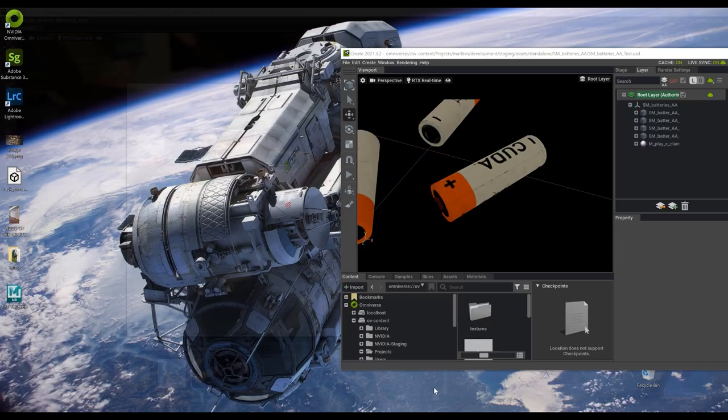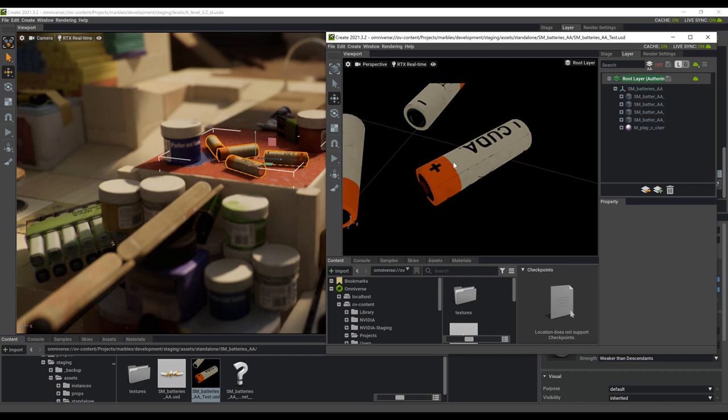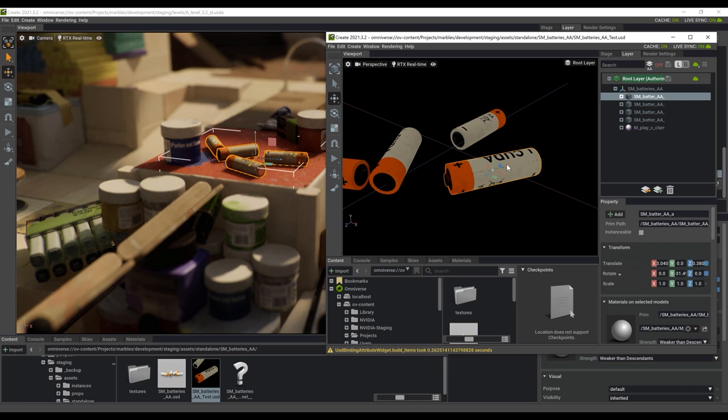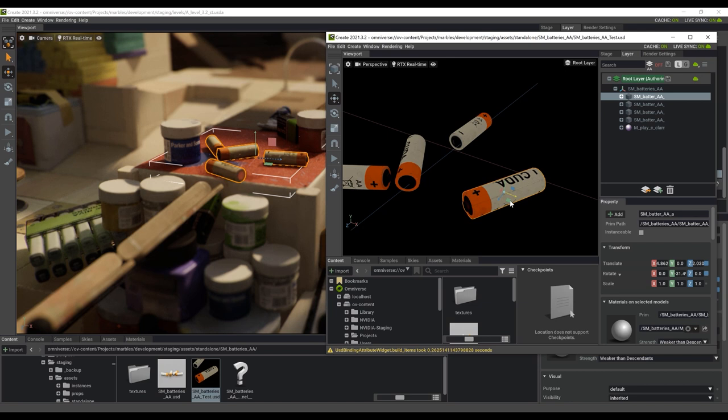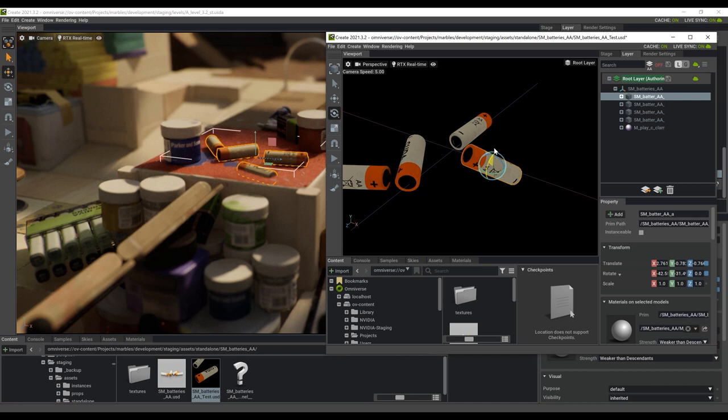This is another instance of Omniverse running. Imagine this would be running on another machine, on another computer, anywhere in the world. So this would be a single user in the United States, and then you'd have a user here in the UK and Europe or somewhere in Asia. Because I have this live mode enabled, if I just grab any part of this asset and move it around, you'll see it actually updates in real time in this other scene here as well. This applies to modeling, to texturing, to whatever I want. The Omniverse actually connects to Maya, Blender, Max, all these other programs and can all be updated in real time using this USD file format, the Universal Scene Descriptor.